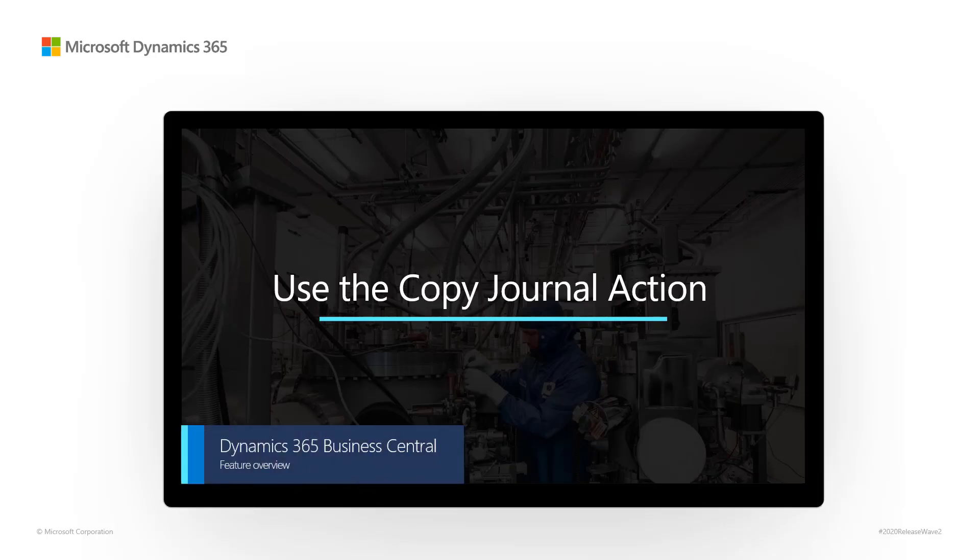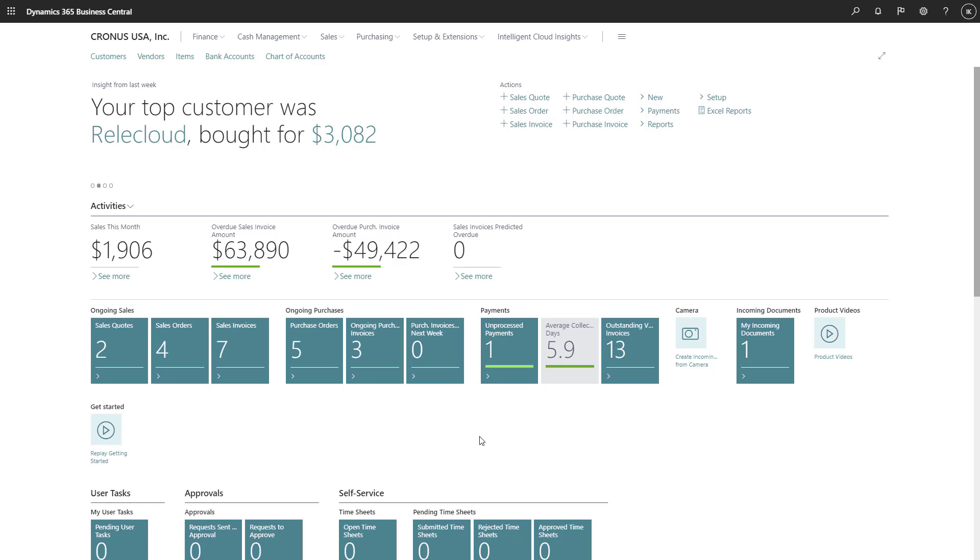Use the Copy Journal action on Posted General Ledger Journals. When working with large journals, it's important to have an easy way to correct mistakes.